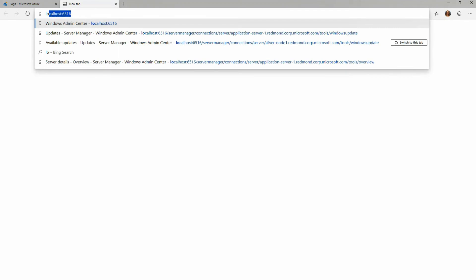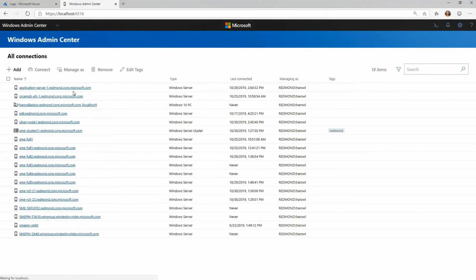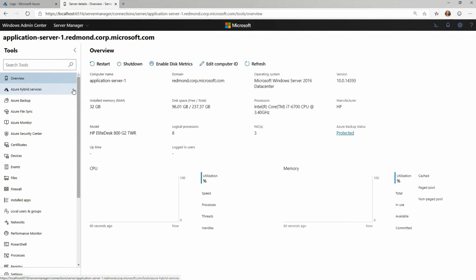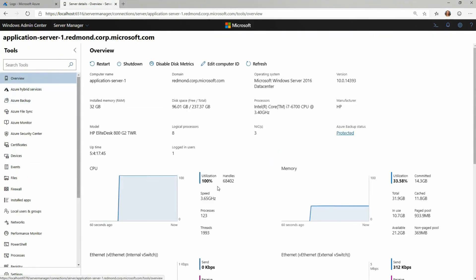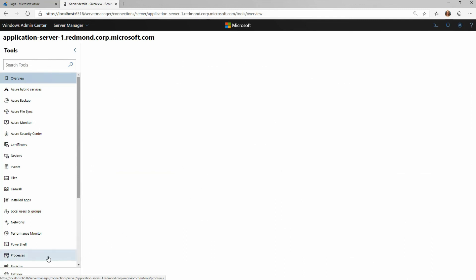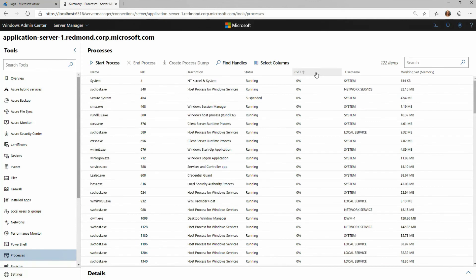Since Windows Admin Center is a great troubleshooting tool, I'm going to open a new tab, open Windows Admin Center, and go troubleshoot the problem causing my high CPU utilization. This was the offending server — Application Server 1. I'll connect into that, and right from the overview page I can see my CPU is running quite high. I'll go to the Processes tool to see what's causing it, and sort by CPU to quickly get to the root of the problem.